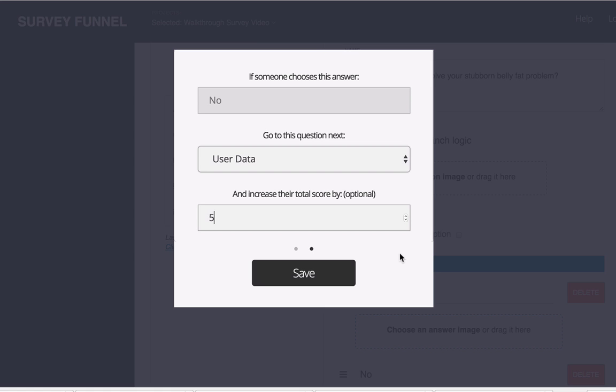So you could score the best leads highest based on how they answer the questions. A third idea would be that you could use the score to give them an output to show them the score at the very end.